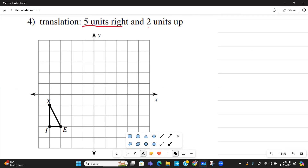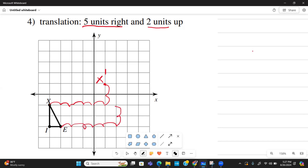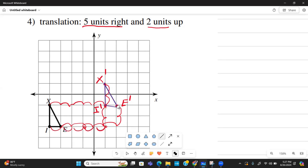In the next example we translate five units right and two units up. Starting with X: one, two, three, four, five to the right, then one, two up — this is X prime. E: one, two, three, four, five right, then one, two up — this is E prime. I: one, two, three, four, five right, then one, two up — this is I prime. We connect these to complete the translated pre-image.